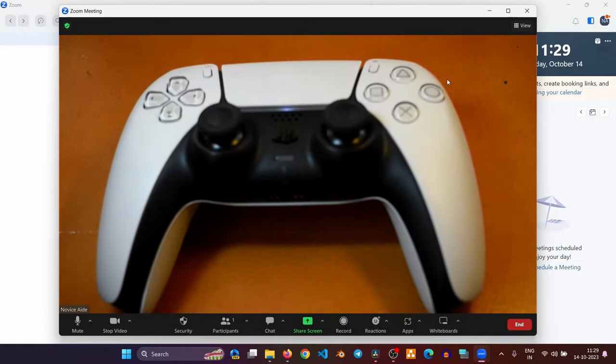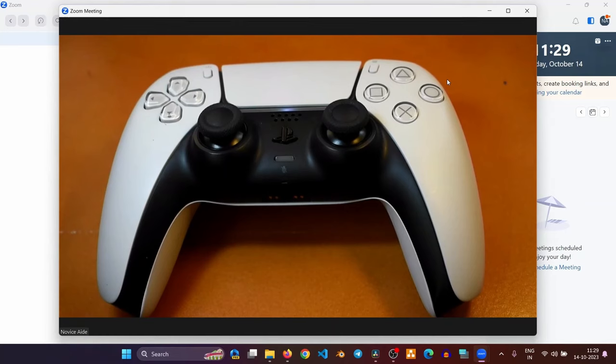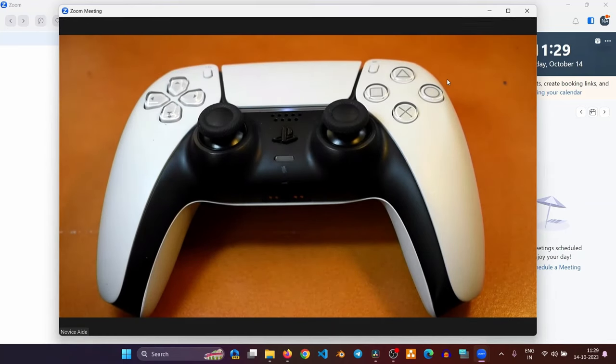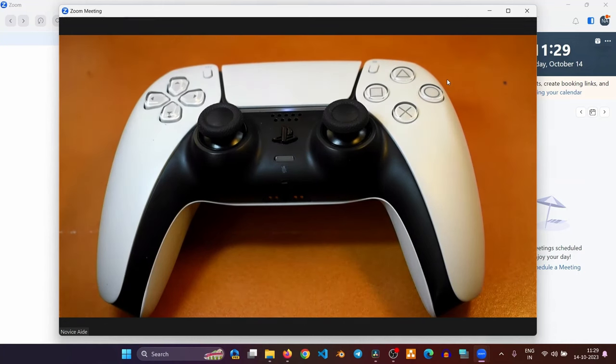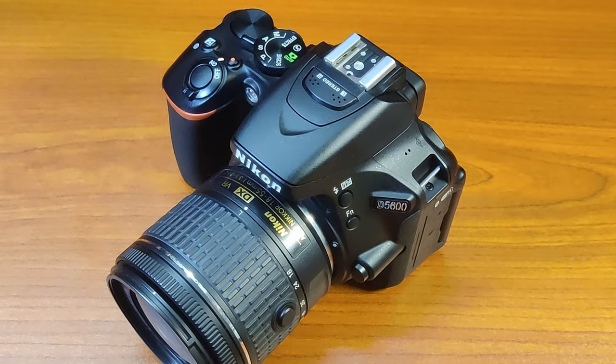Now the video looks much better than the previous one. You can now use the output from the Nikon D5600 camera on any live streaming software.